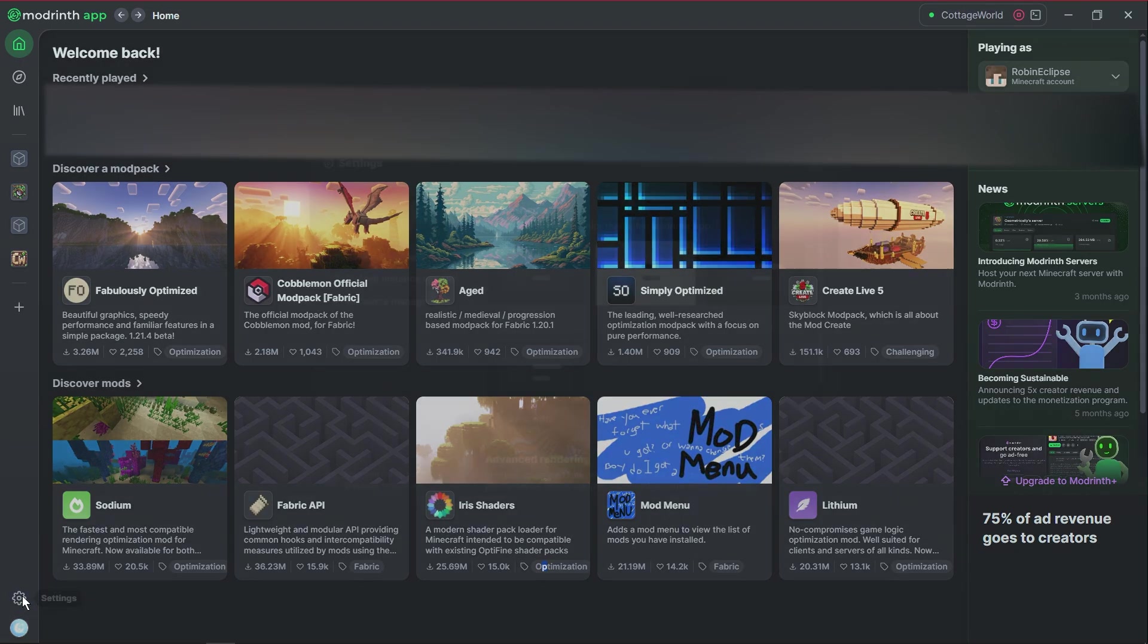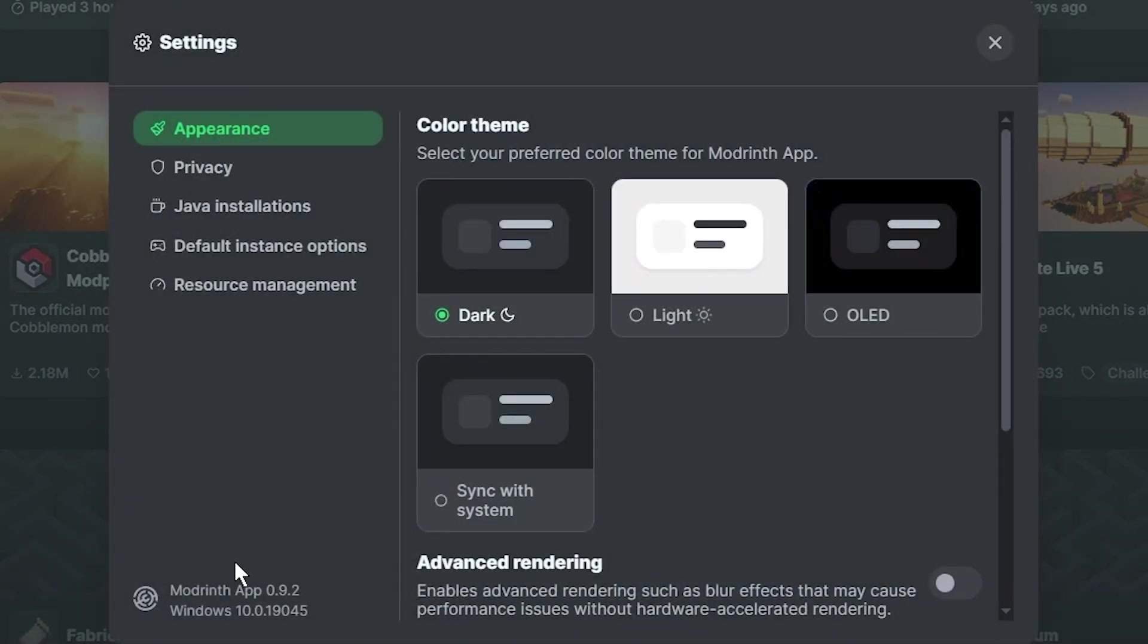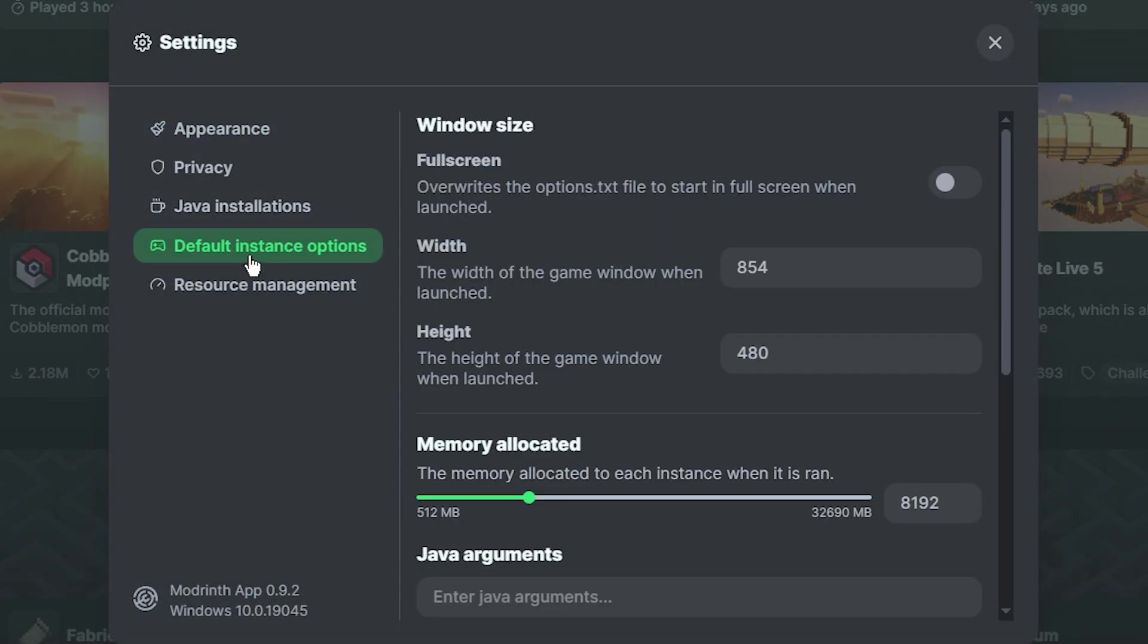Now this is the universal method. I don't recommend doing this if you're playing modpacks like fabulously optimized, because I recommend having those modpacks on 2 gigs of RAM, because basically what you're doing is you're forcing your system to use more resources than what it really needs, and it's just really unnecessary.